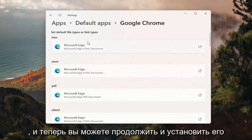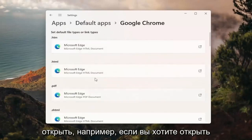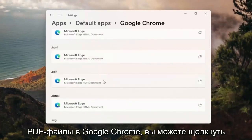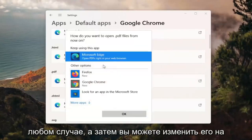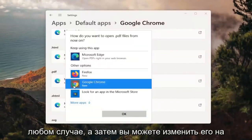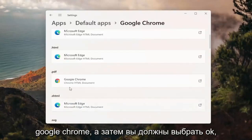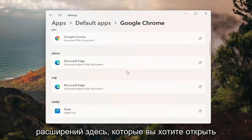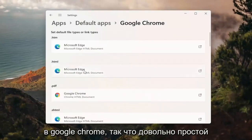And now you can set it for any of the default pages you want to open. So for example, if you want to open PDFs in Google Chrome, you can click inside of here and then select switch anyway. And then you can change it to Google Chrome and select OK. And then you do that for any other extensions in here you'd want to open up in Google Chrome.